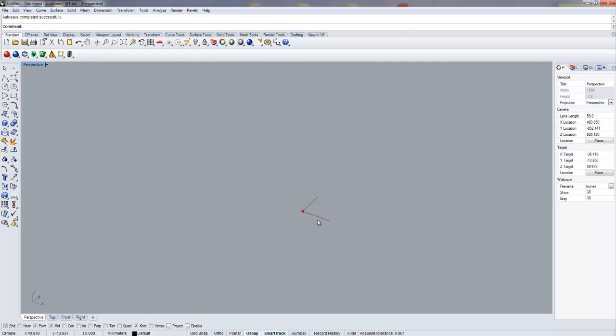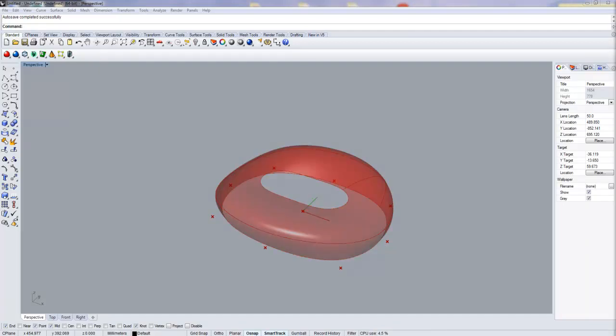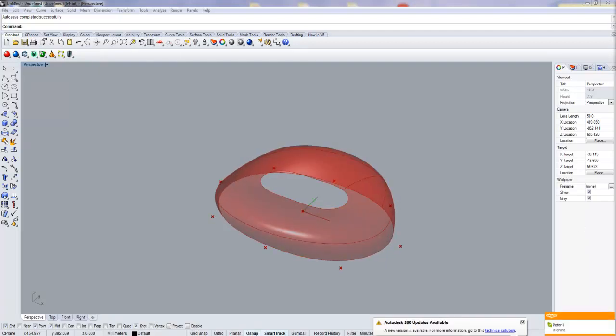This model is started with a base point, which is the center of the curves forming the lofted surface. Each curve is controlled by eight points, which are driven by several parameters.